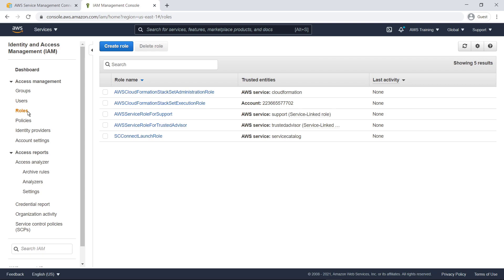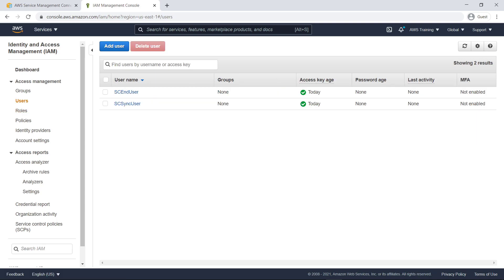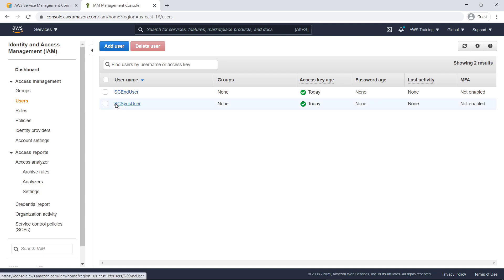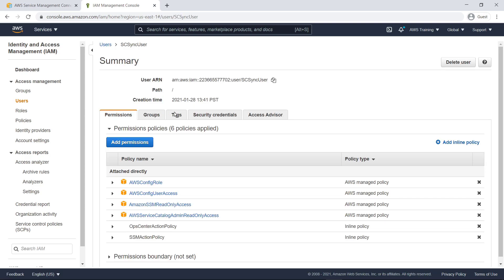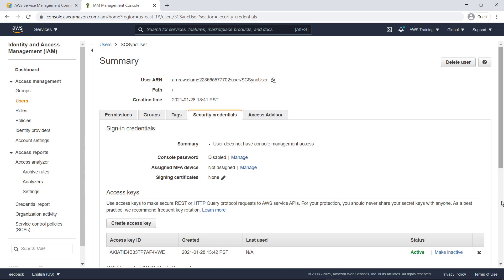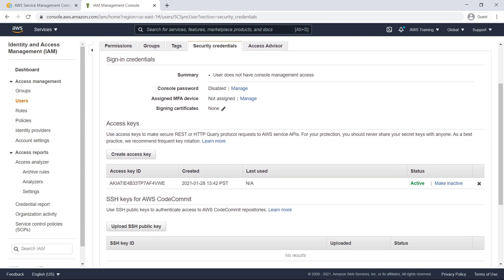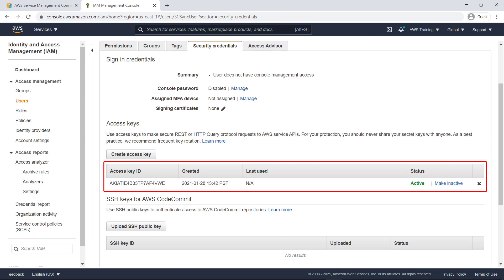The template also created two user accounts. End user enables the connector to provision AWS products by assuming a role that contains the trust relationship with the account and policies needed for the end user privileges in AWS Service Catalog. Sync user is used to synchronize AWS native features from AWS Service Catalog, AWS Config, and AWS Systems Manager into Jira Service Management. Let's take a closer look. For each user account, be sure to note the Access Key ID and Secret Key value. You'll need those to configure the connector.